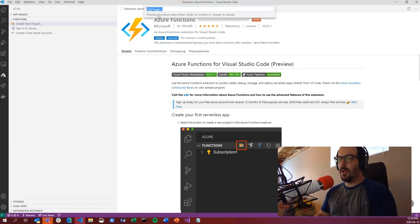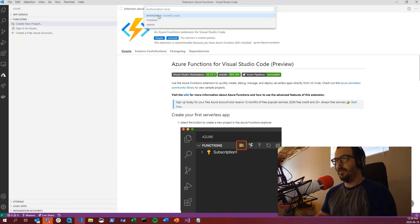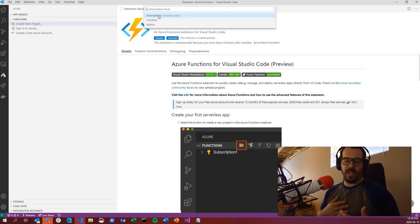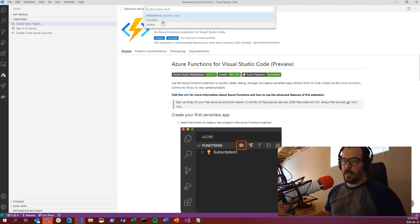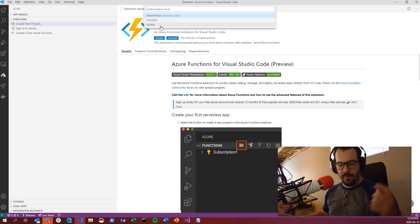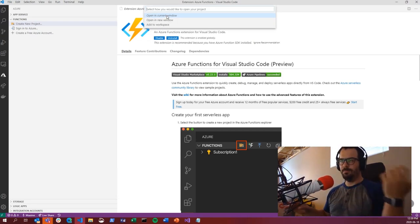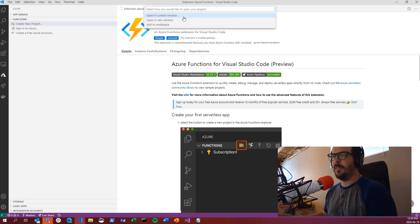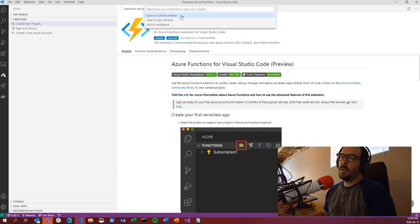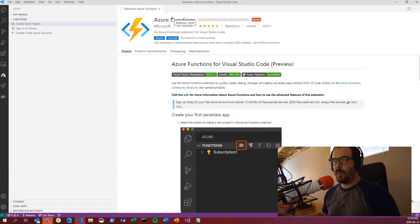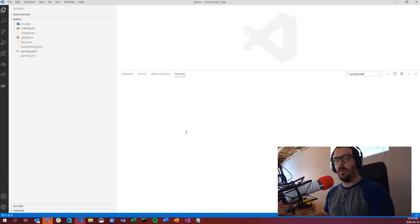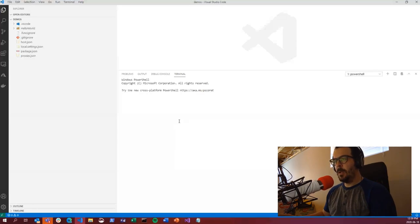Let's call this 'Hello World' because it's always fun. They're asking about authorization level — most of the time you want function or anonymous. Admin requires special tokens, but we'll use anonymous for now. The next question is whether to add to an existing workspace, open in the current window, or a new window — we'll open in the existing window. At bottom right you'll see a notification that it's creating everything.